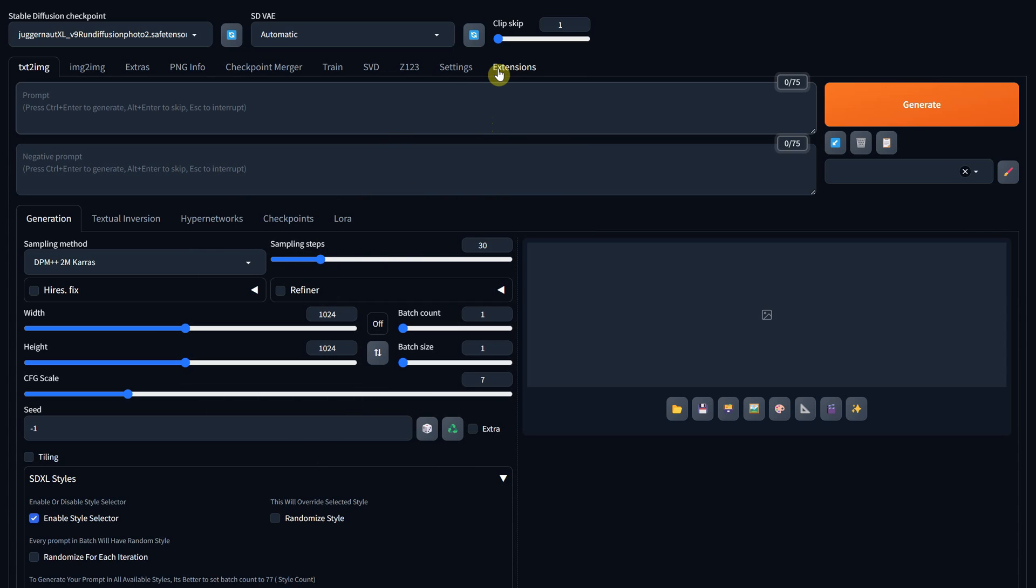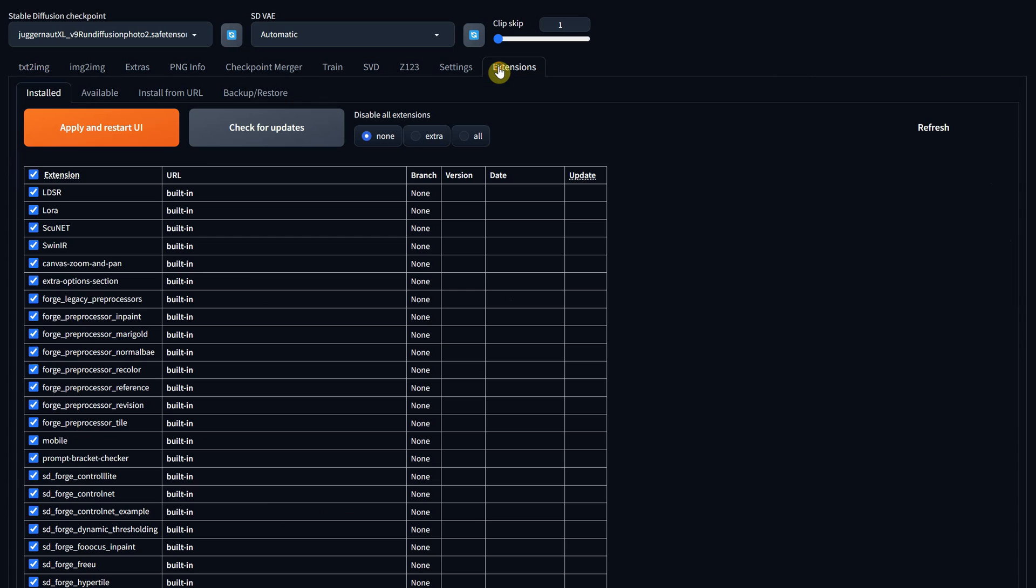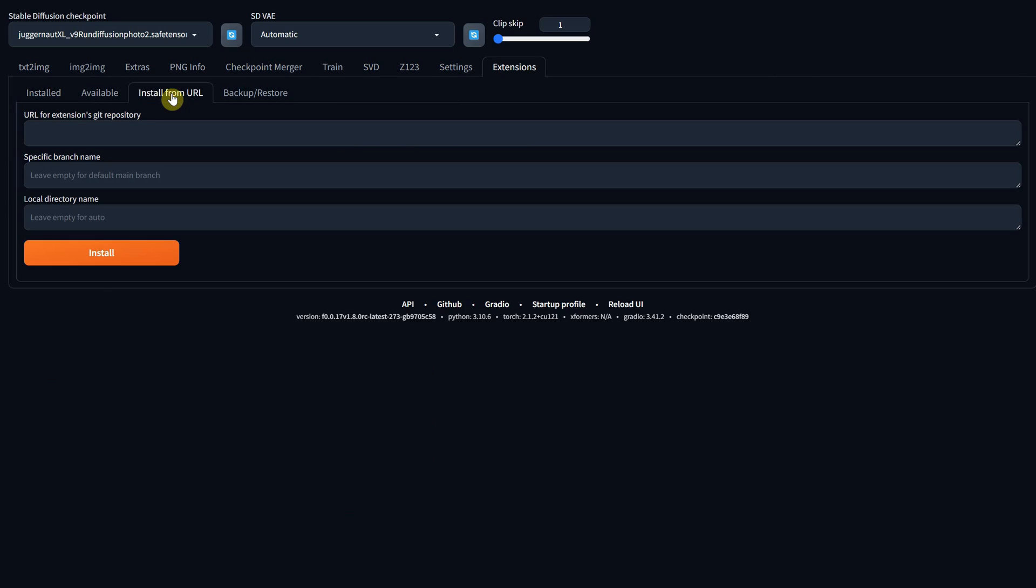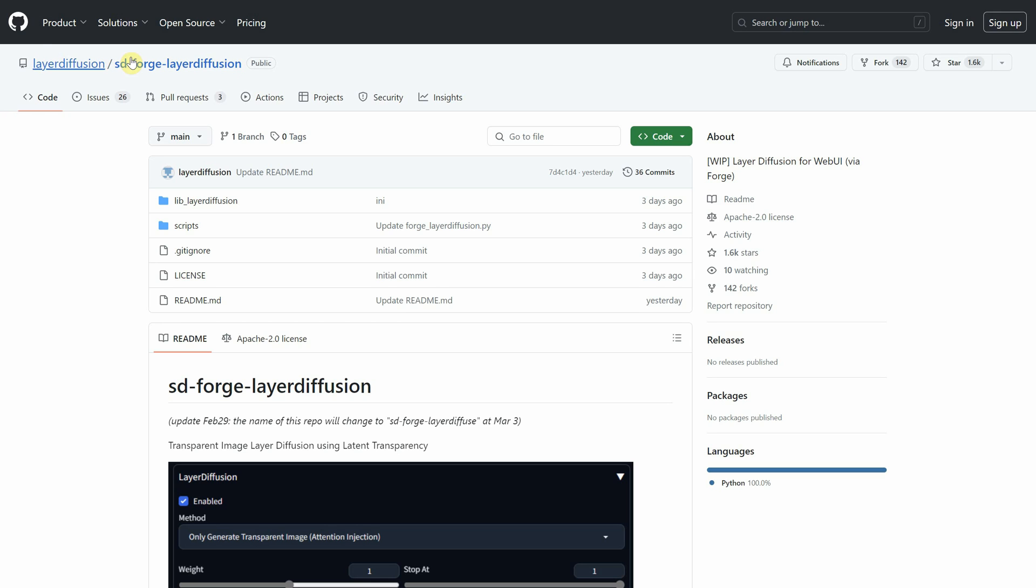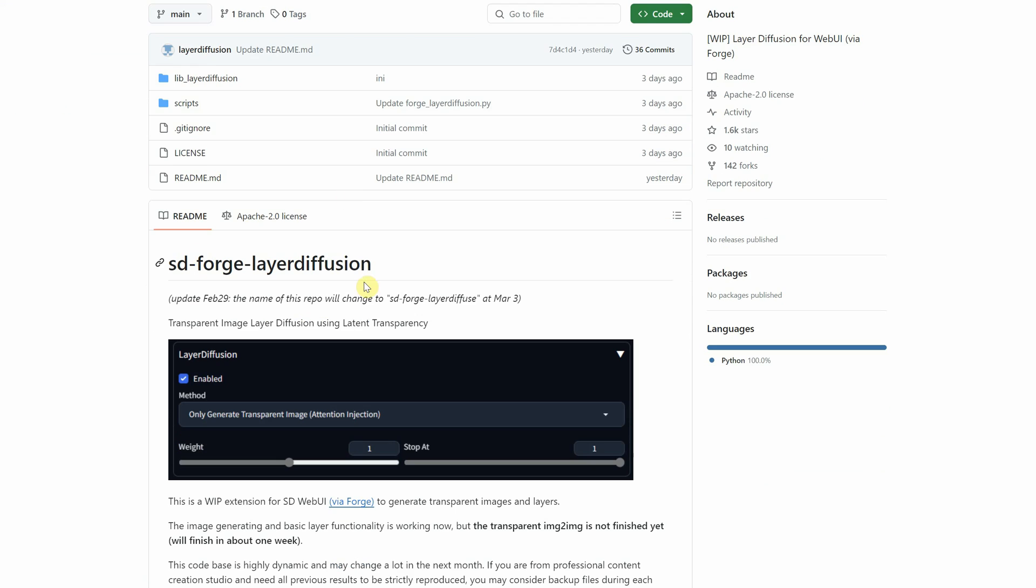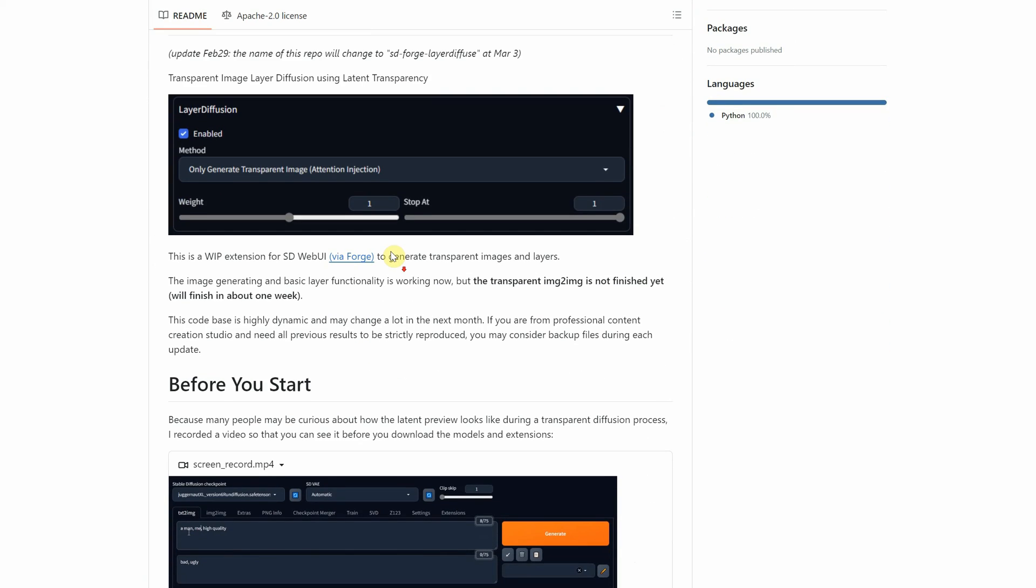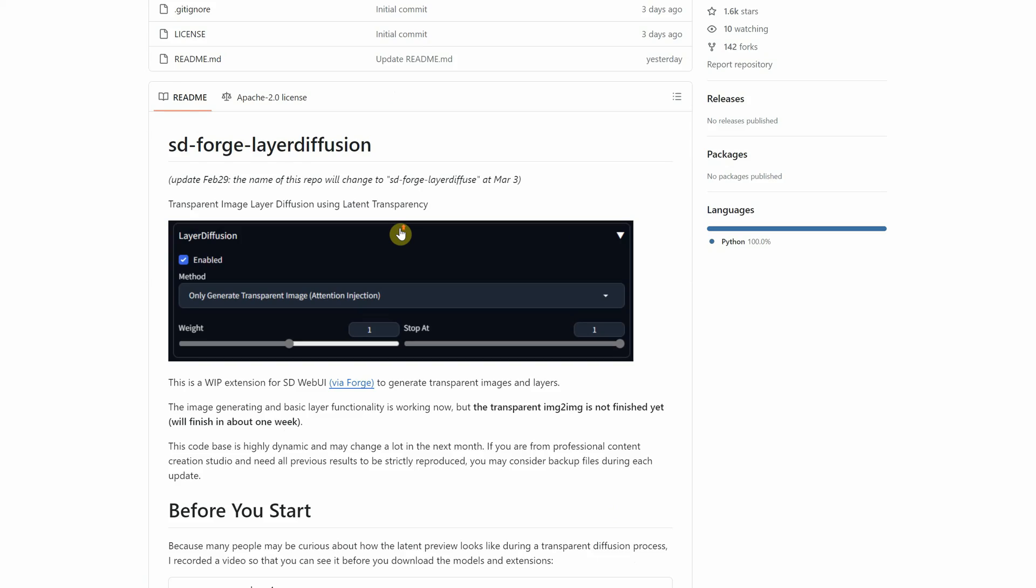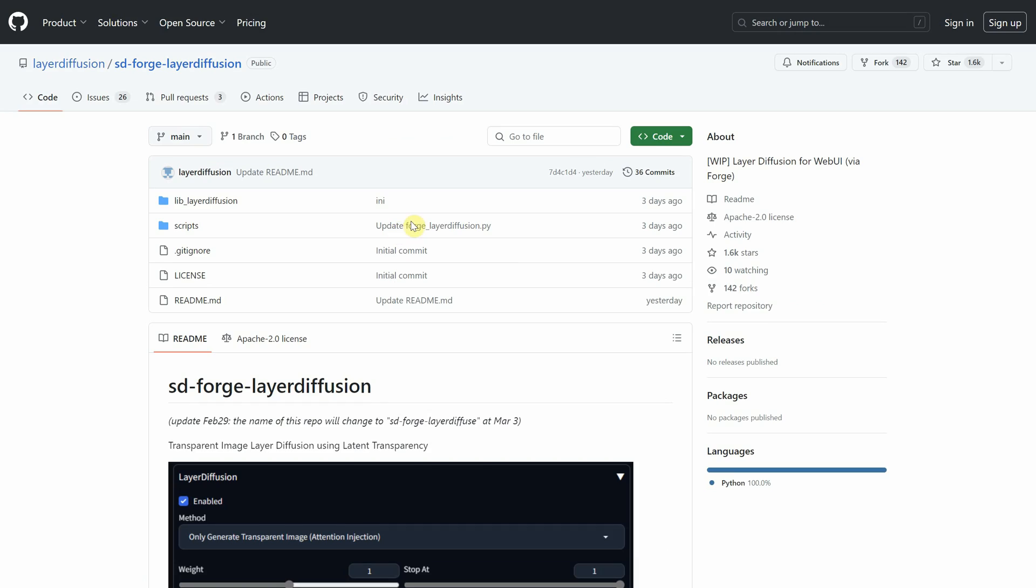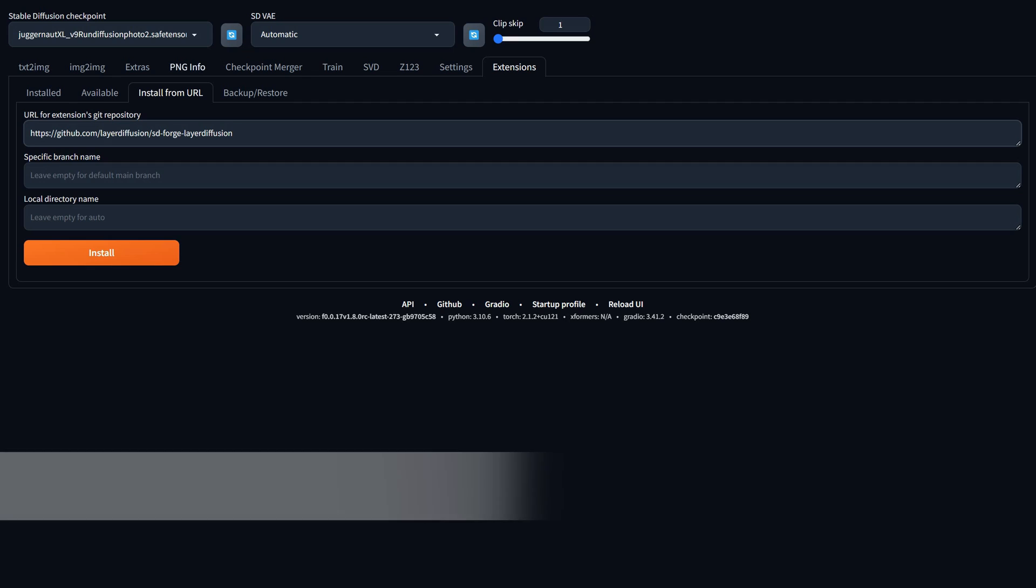Go to the Extensions tab, then click on Install from URL. Since it's a new extension that they are still working on, it may not appear in the extensions list at the moment of recording. Therefore, you need to install it from this URL. The name of the extension is SD Forge Layer Diffusion.